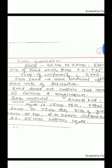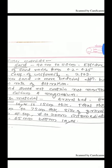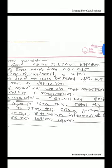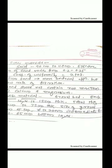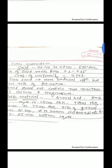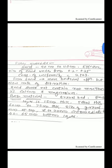Now the sand which is used for filtration, the depth is around 90 centimeter to 110 centimeter overall depth of the sand. The effective size of sand varies from 0.2 to 0.35. The coefficient of uniformity should be 2 to 3.